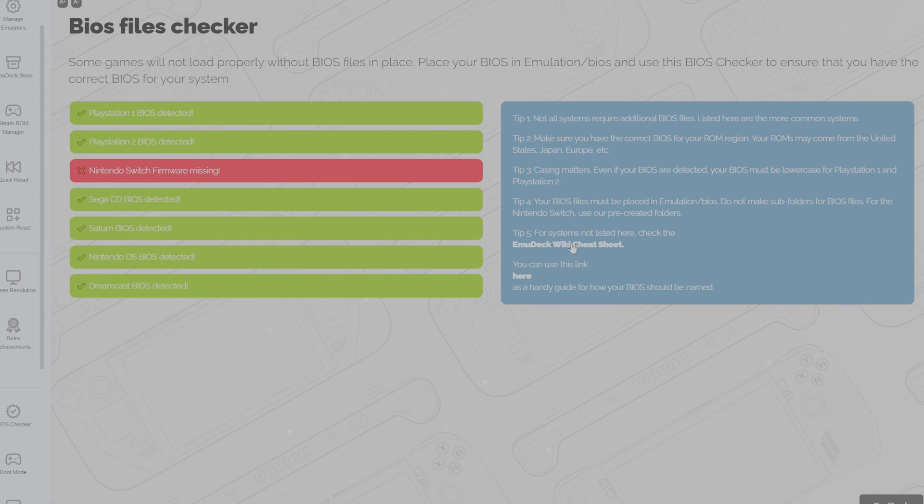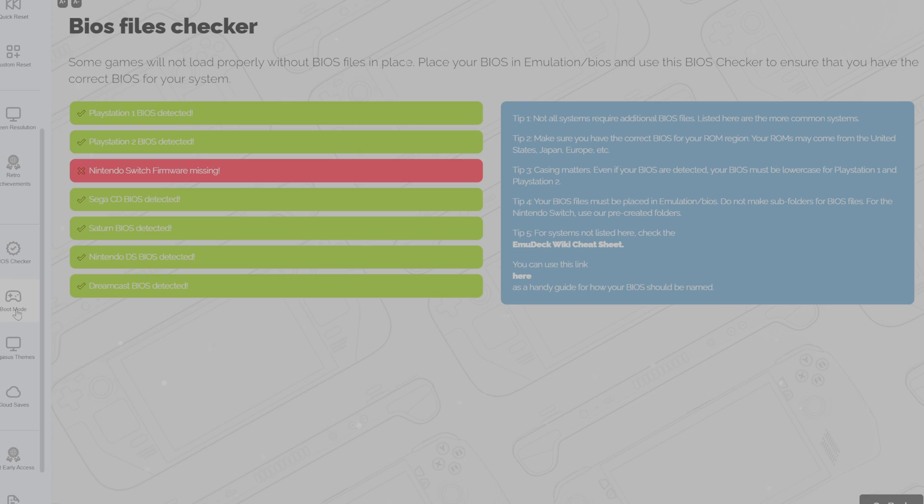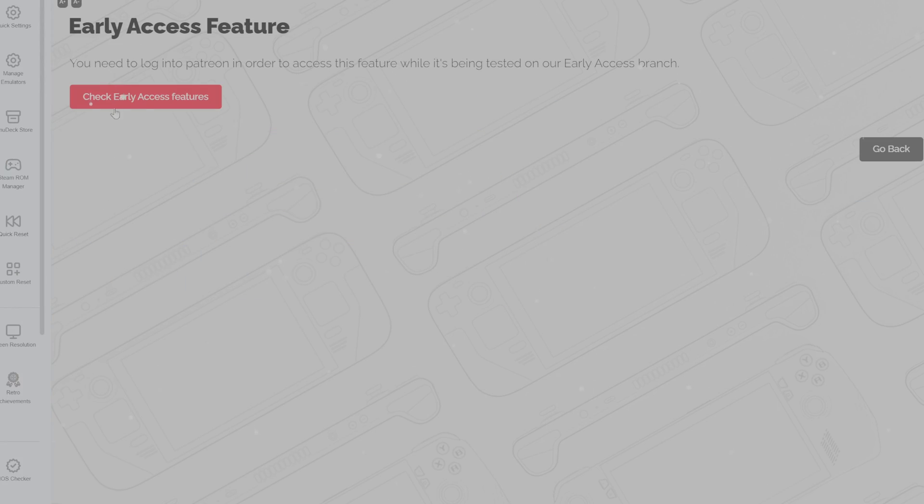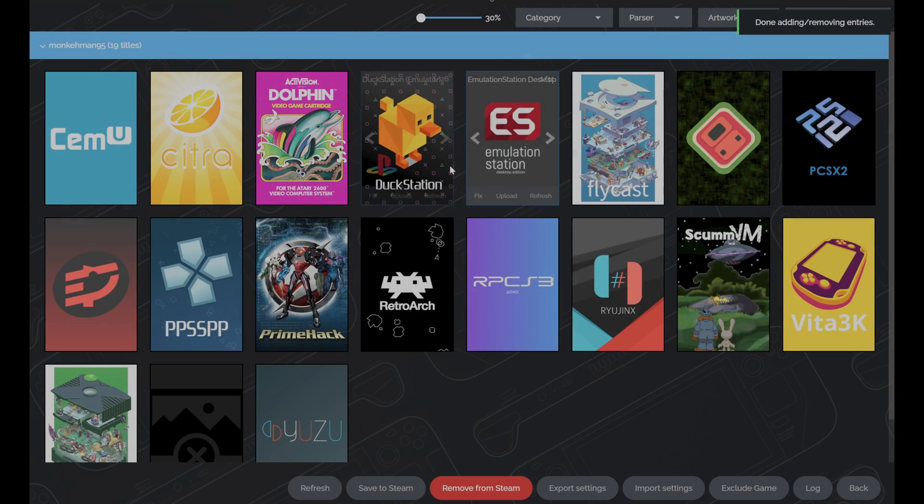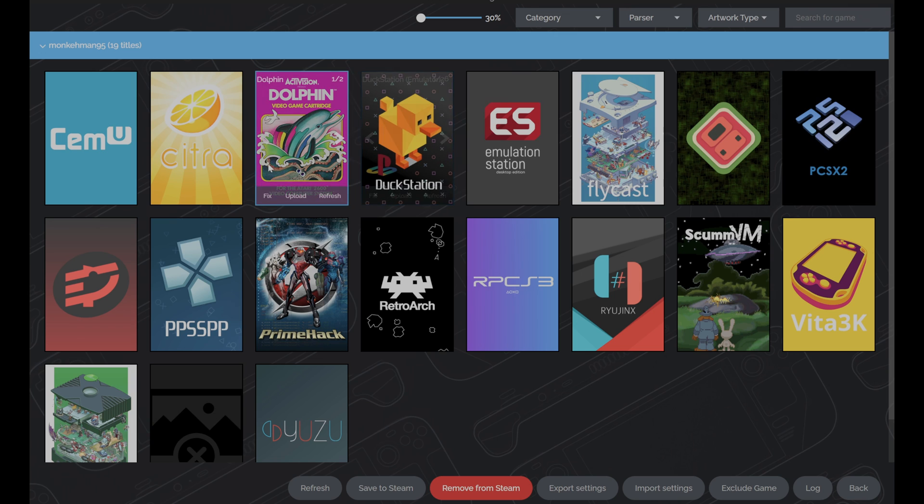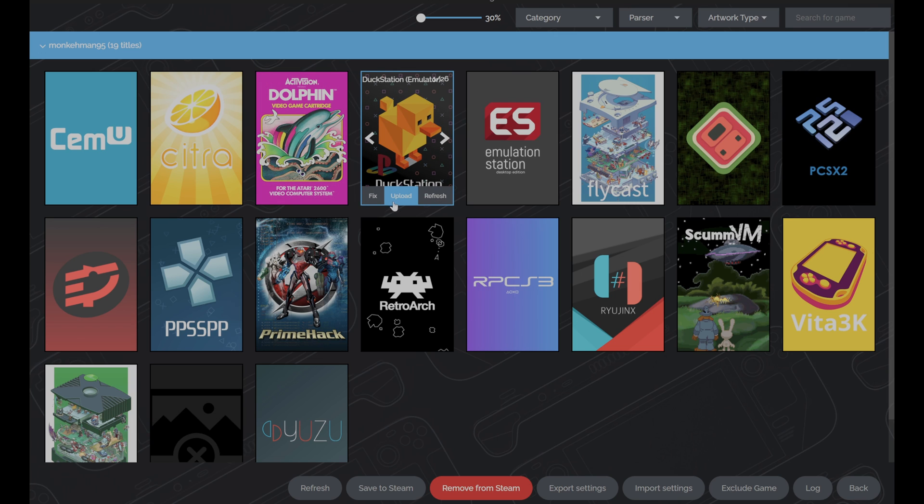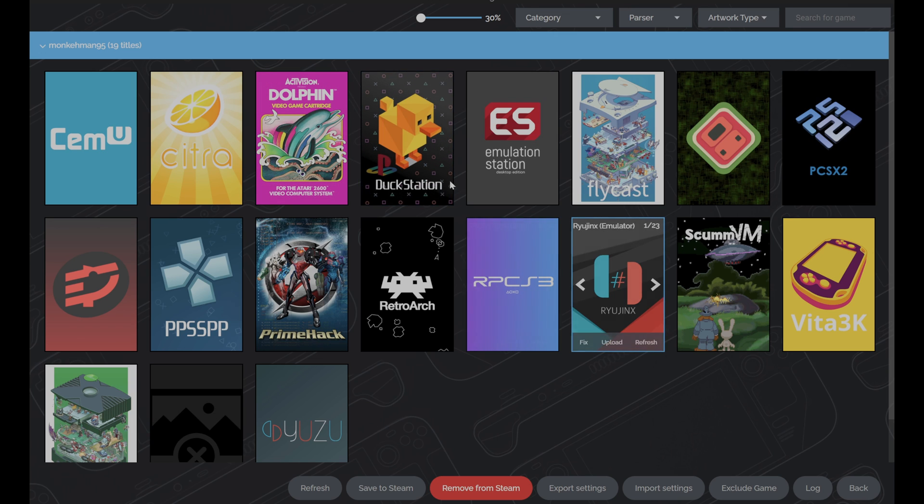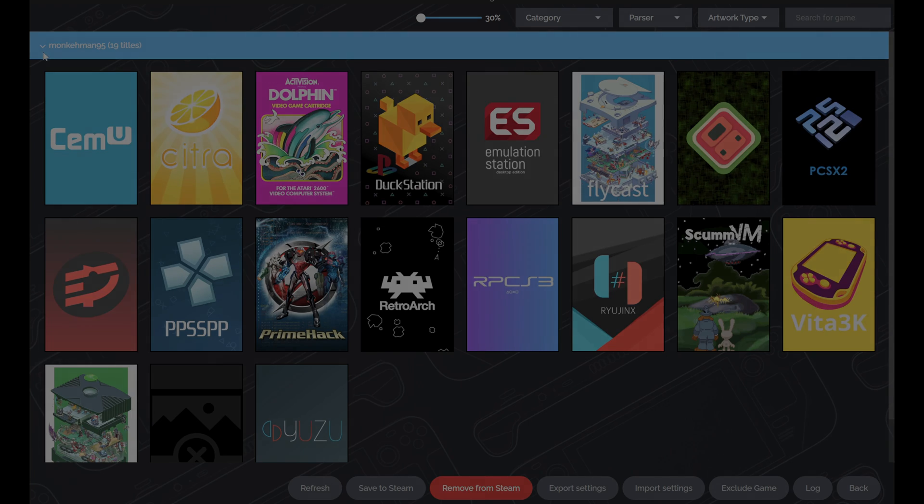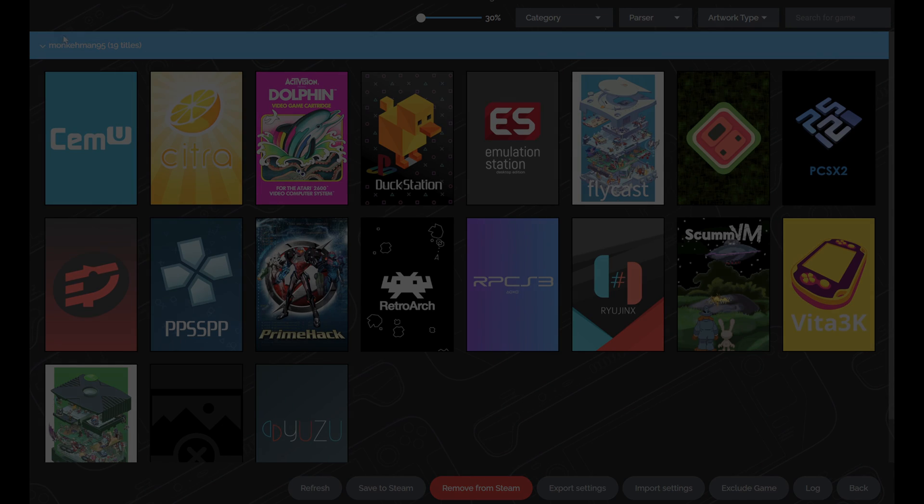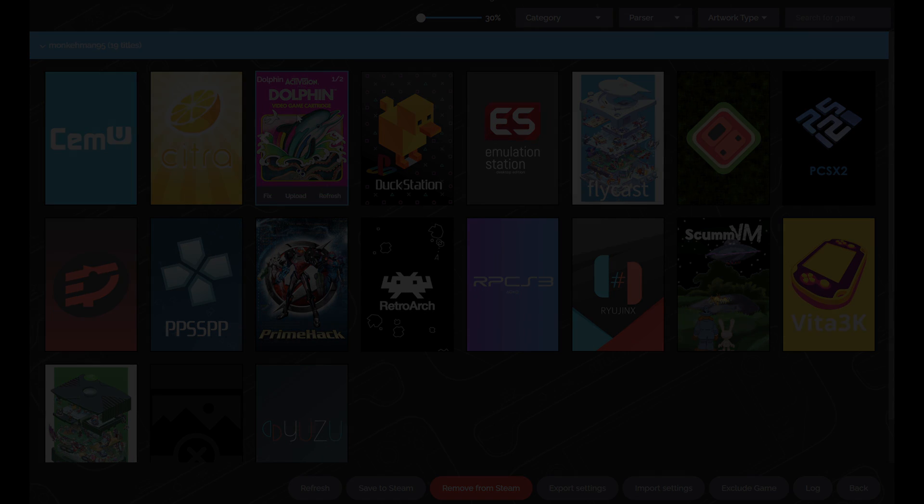After getting all that set up, you can go back into EmuDeck once more to use the BIOS checker, and if everything lights up green, you should be good to go. If you did want to add certain emulated games, especially to Steam, you can launch Steam ROM Manager again and then add them through there. Now that you have all of your ROMs on your device, if you didn't already have them at the time setting up EmuDeck.